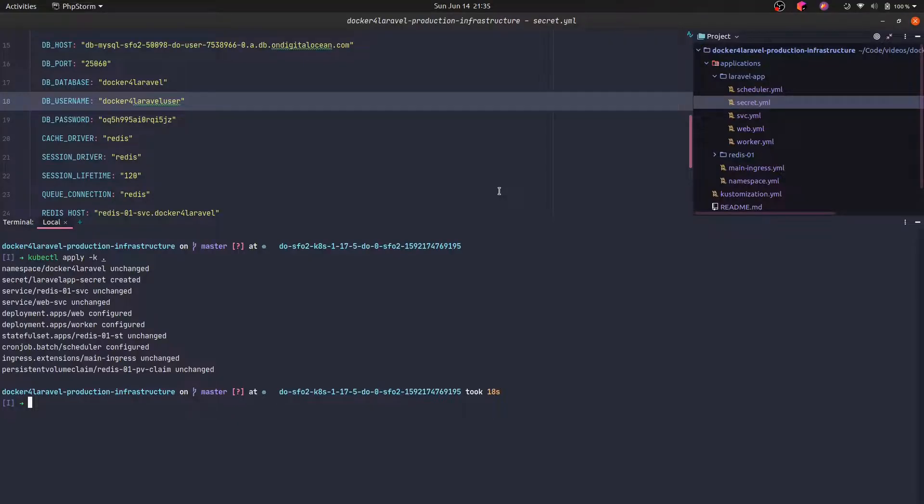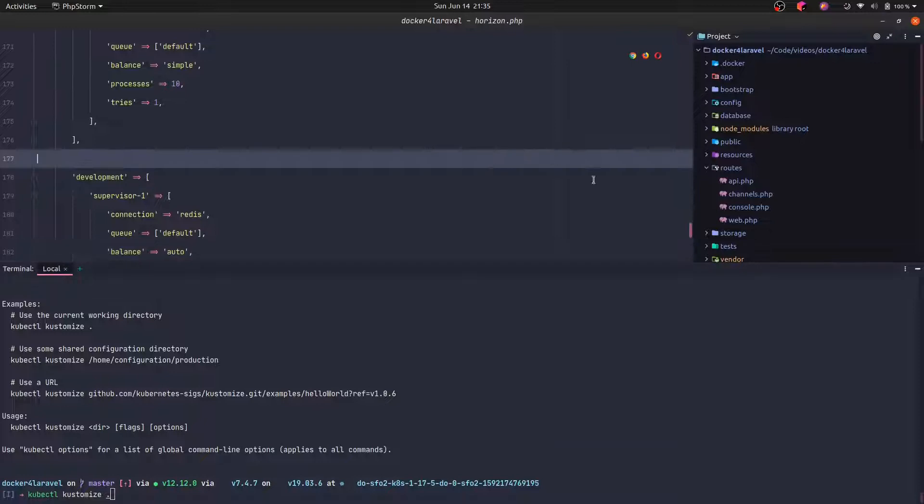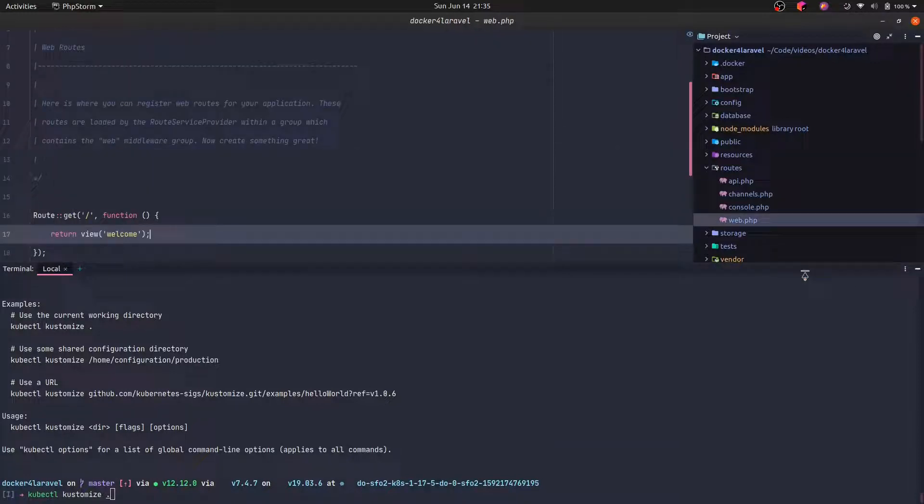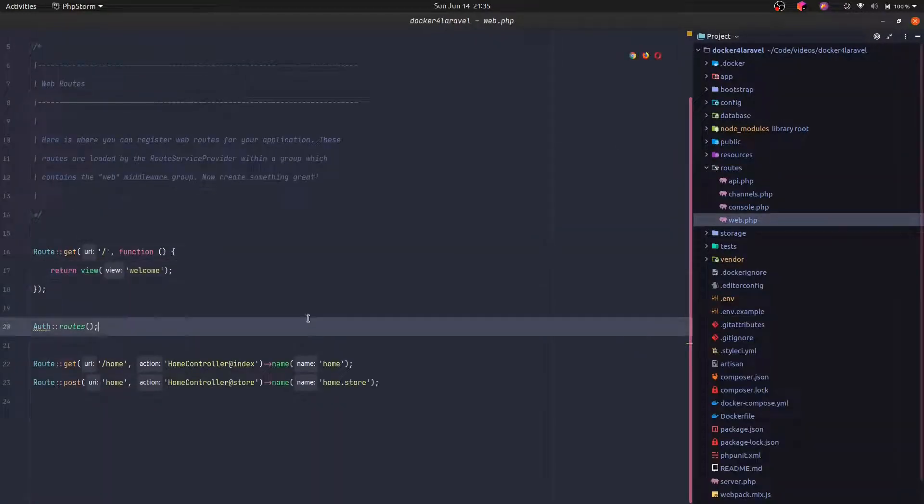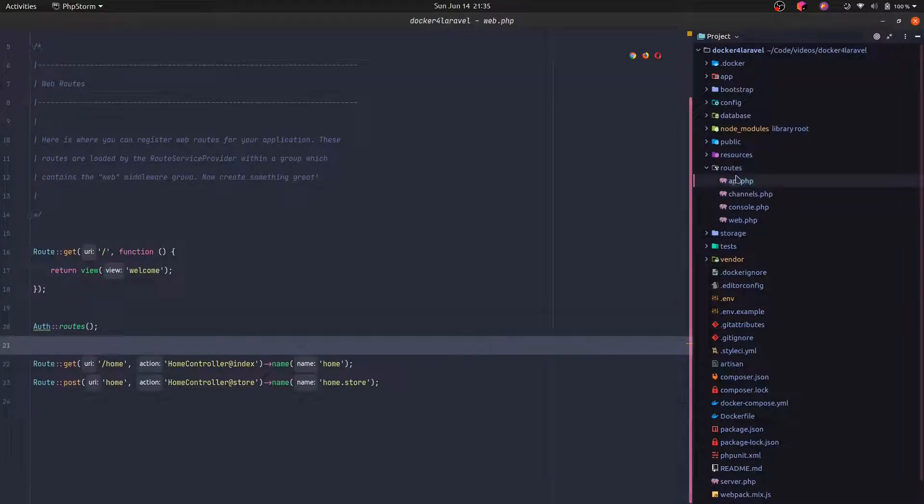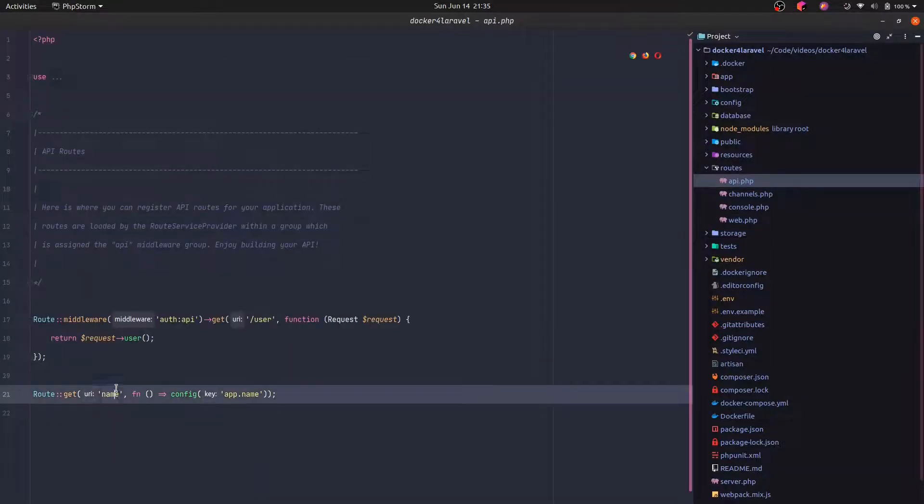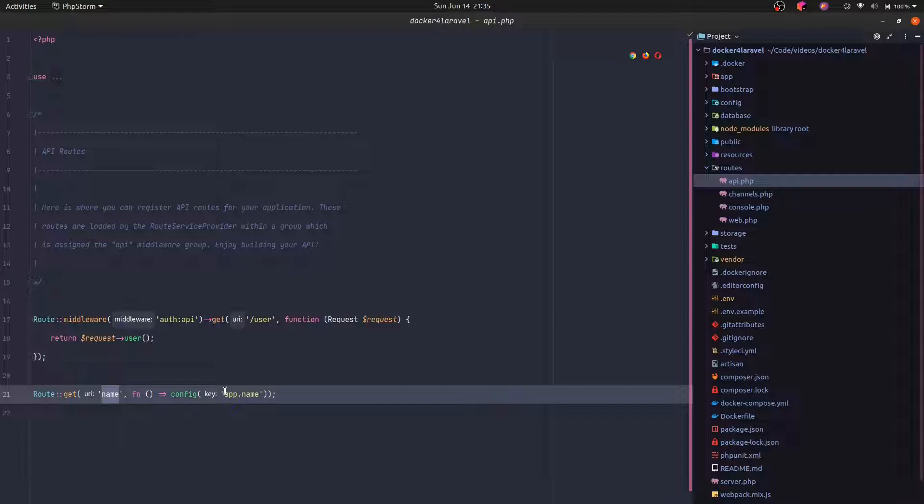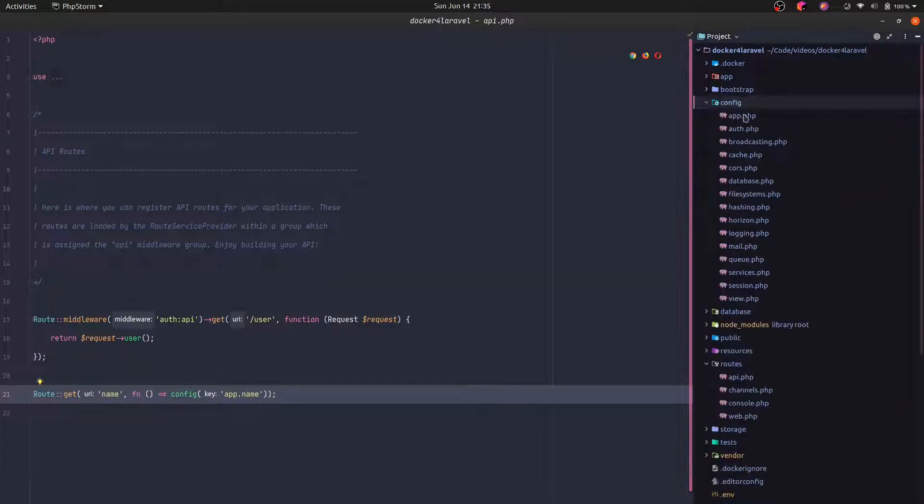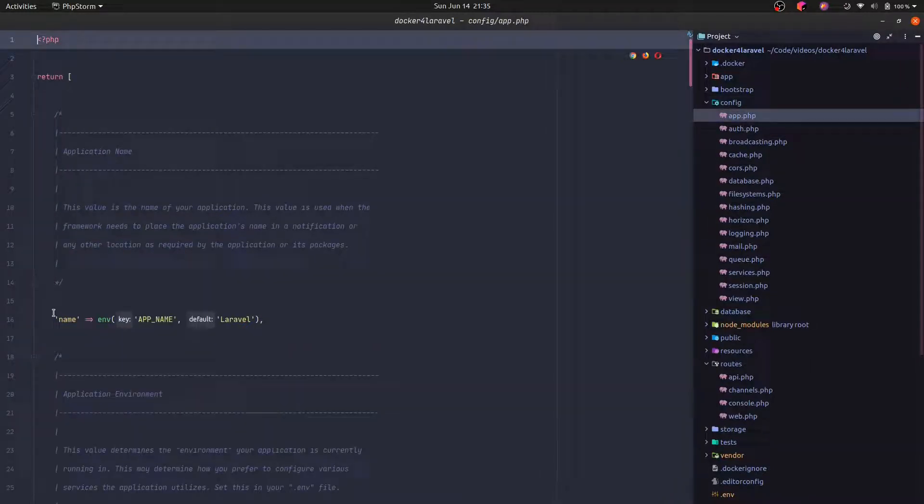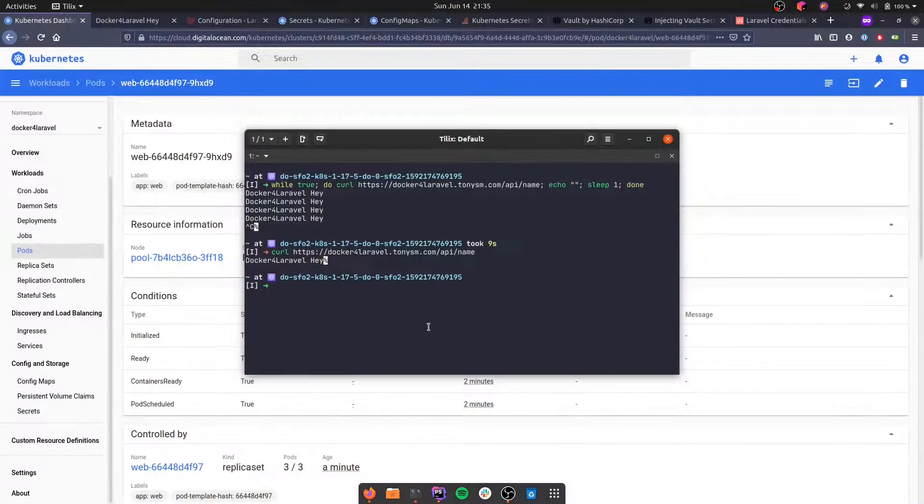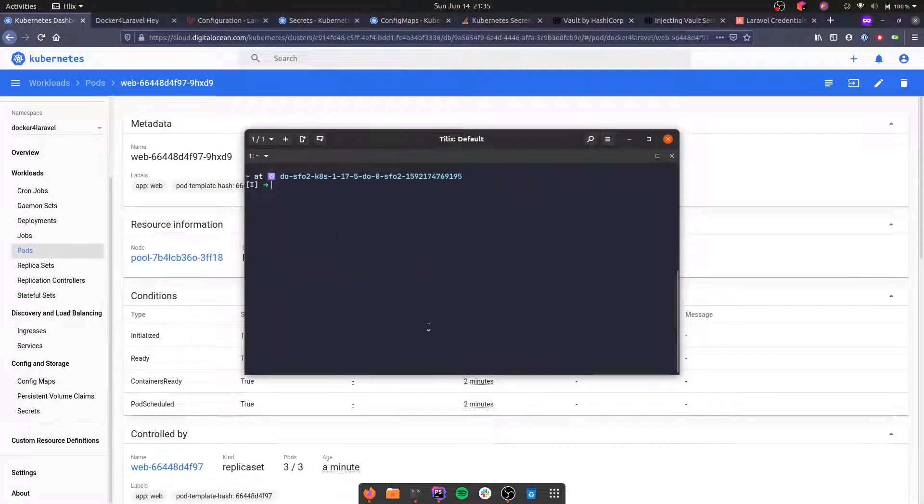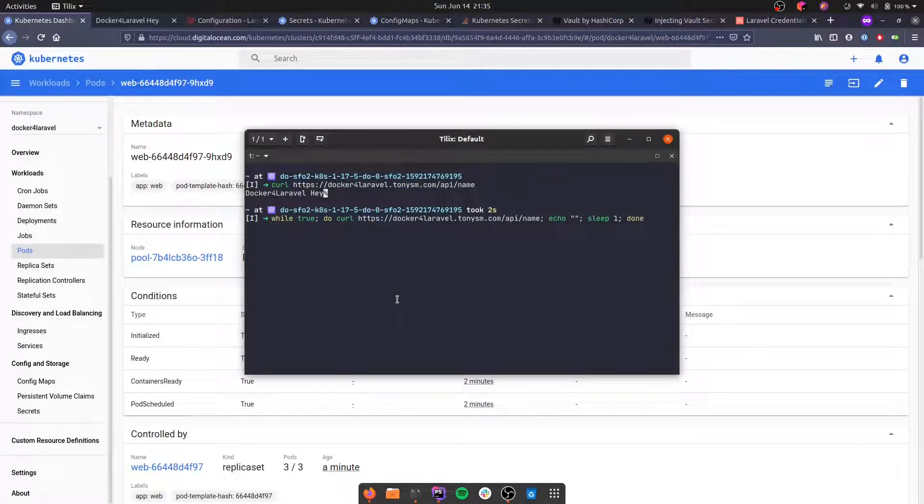If you remember from the previous video, we actually have a route here in the API. We have a route here in API name that outputs the value of app name configuration, which if you check here under app, the key name, we read from the environment variable. So if right now we actually do a curl, we will get the configuration from the environment variable.